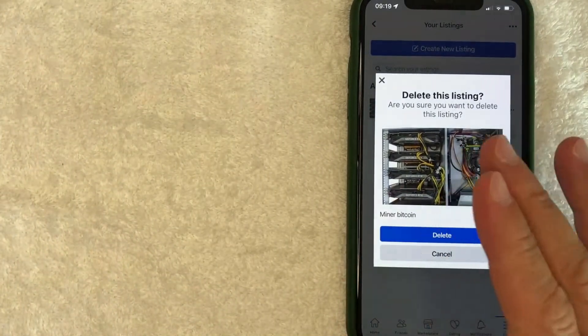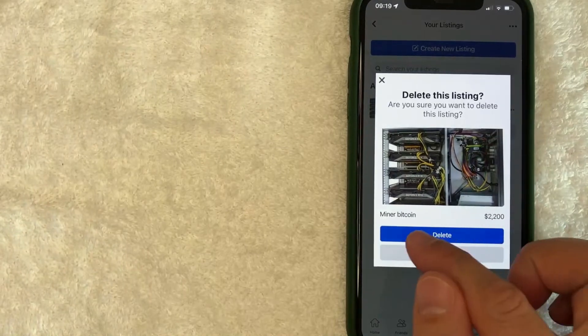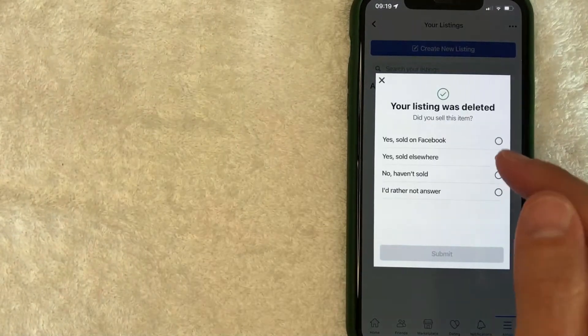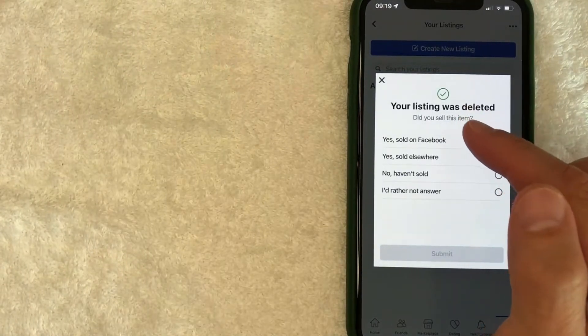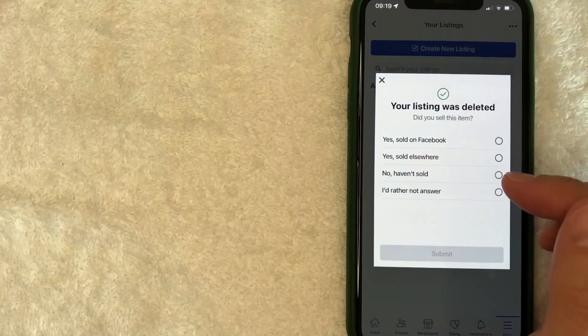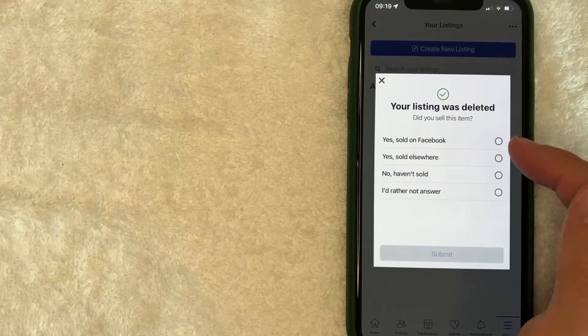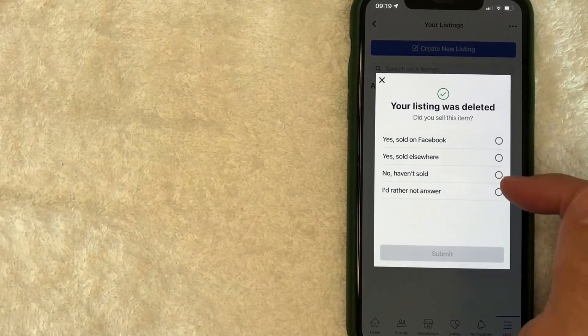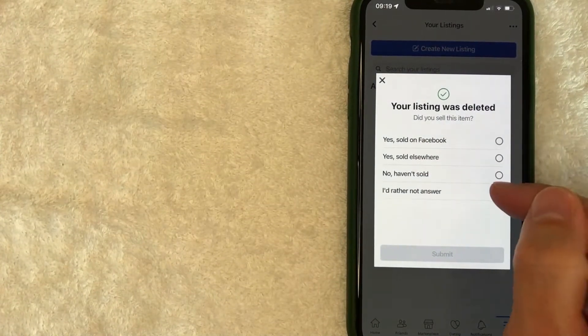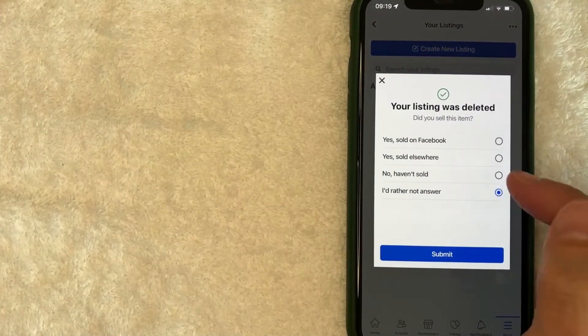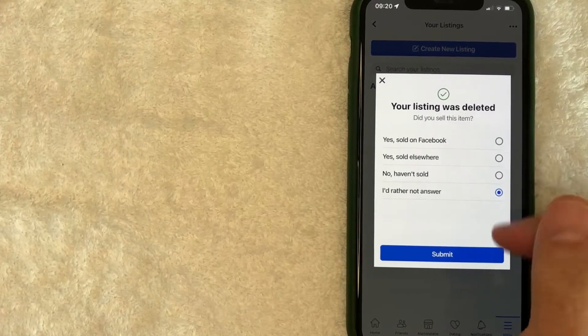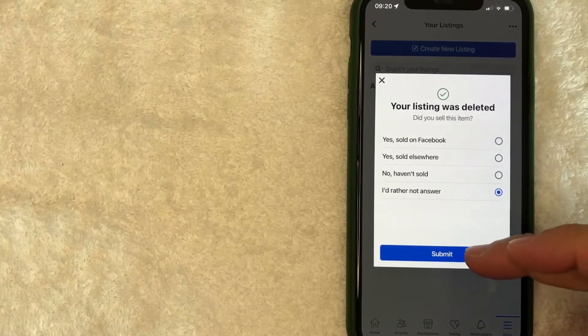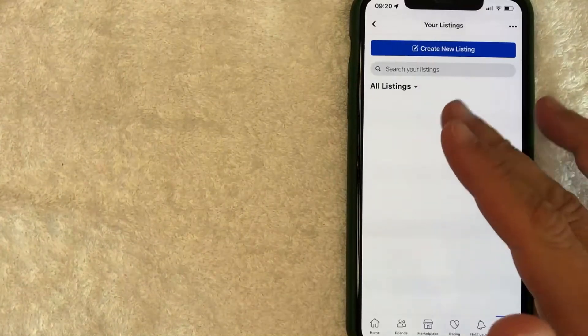If you still want to remove your listing on Facebook Marketplace, click on this blue Delete button. Next, it lets you know that your listing was removed and asks for a little information on why you deleted it. For me, I'll just put 'I'd rather not answer'—you can choose whatever you want. Let me click Submit.